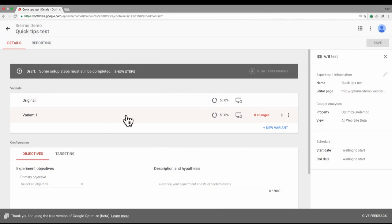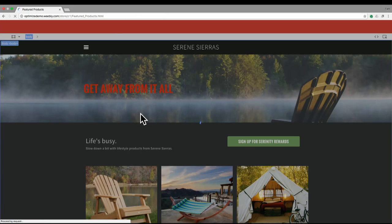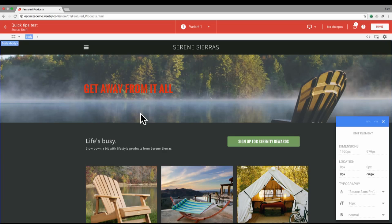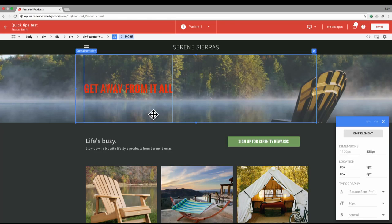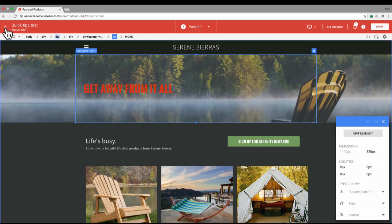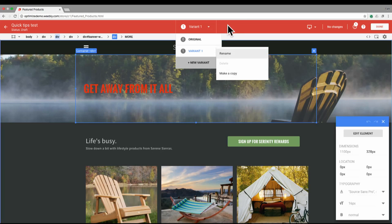On the details page here, I've created a variant already, and I'm just going to go ahead and click on that row. You'll see that I can go straight into the editor. In the top bar, you can always go back to the test details page, see your title and the status of your experiment. This box here lets you choose or select from different variants. You can also make a new variant, rename that variant, or make a copy.